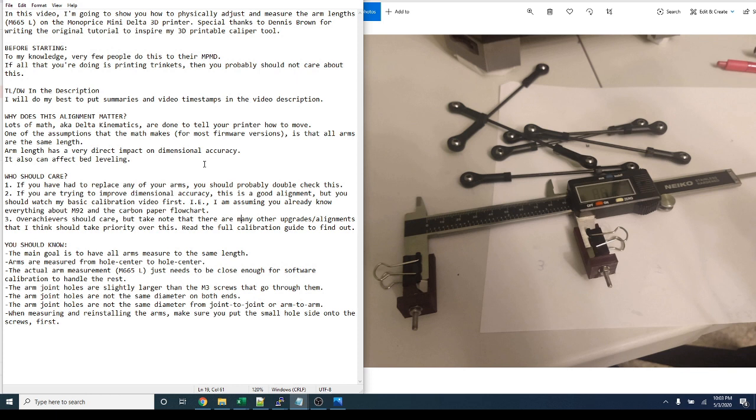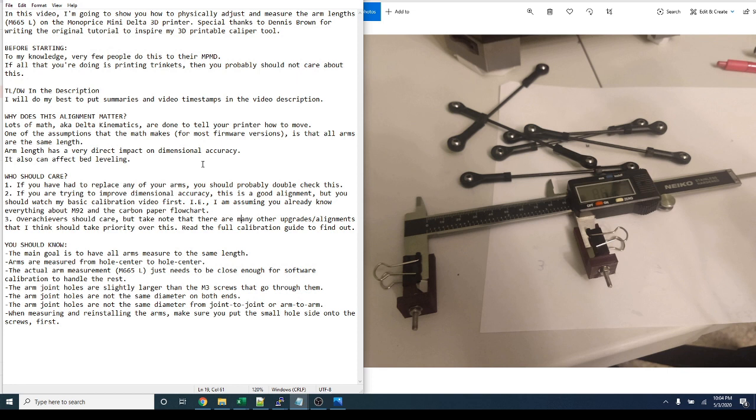So who should care? One, if you've had to replace any of your arms, you should probably double-check this. Two, if you're trying to improve dimensional accuracy, this is a good alignment, but you should watch my basic calibration video first. That is, I'm assuming you already know everything about M92 and the carbon paper flow chart.